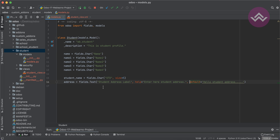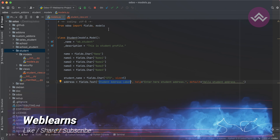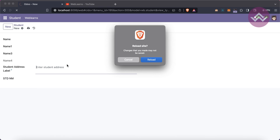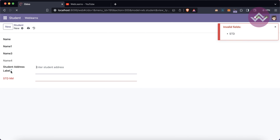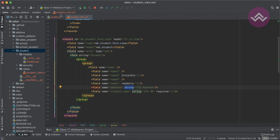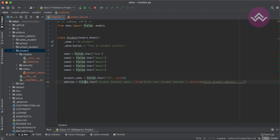You can also override the label of the Student Address field from the XML view side using the string attribute. After upgrading the module and refreshing, you'll see the new label — for example 'Std Address'. That's all about the text field. If you have any doubts, please comment below. See you in the next session, which will cover the HTML field.